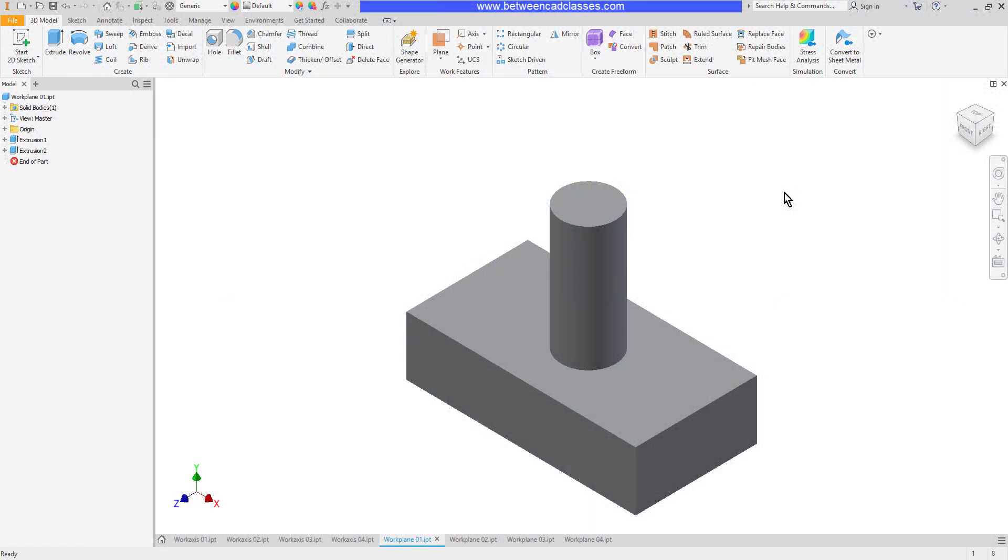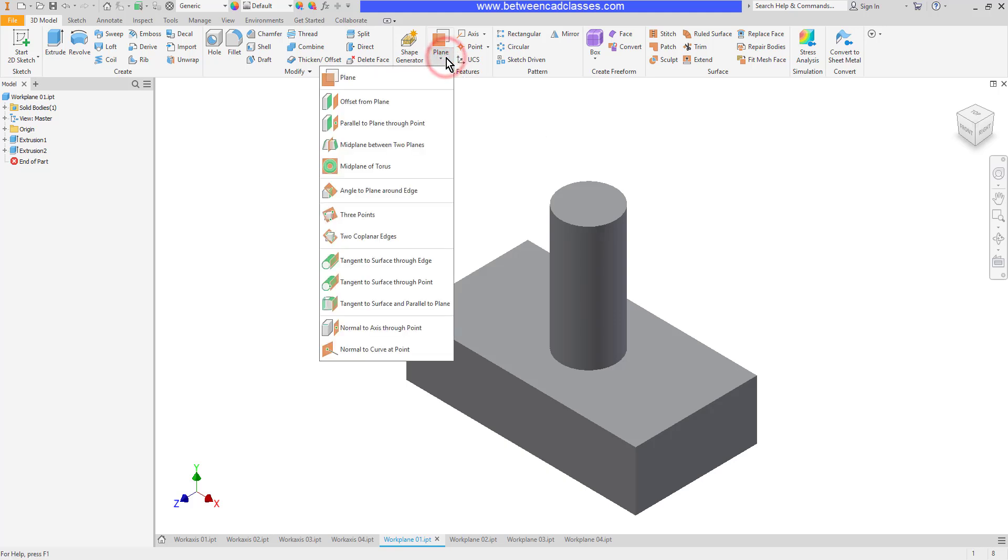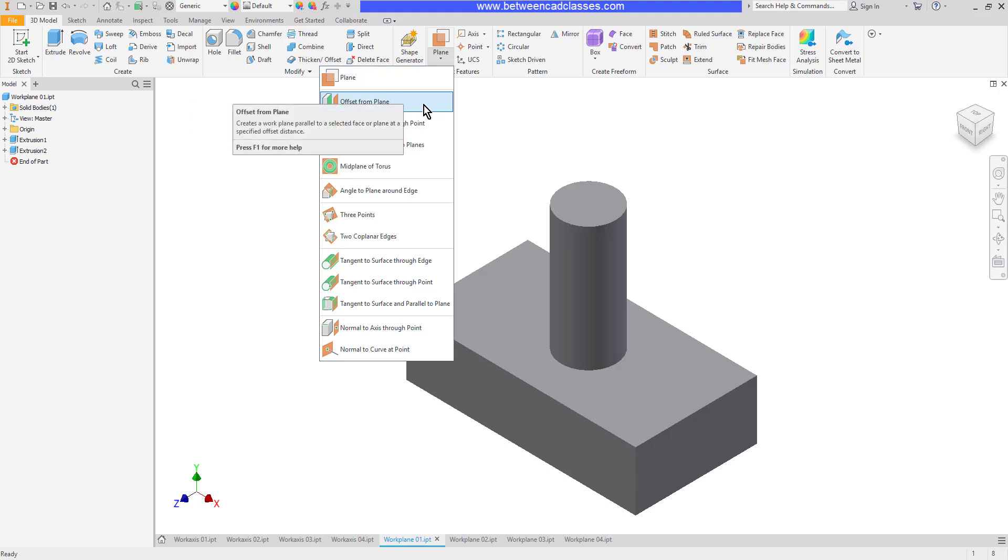In this lesson we are going to take a look at the creation of work planes in Autodesk Inventor. You'll find the plane tool here in the work features panel on the 3D model tab. I can click the drop-down next to it and I have the plane tool, but we'll look at each specific one first.